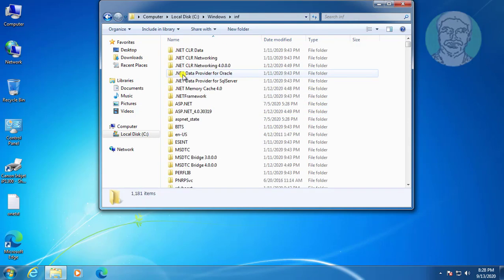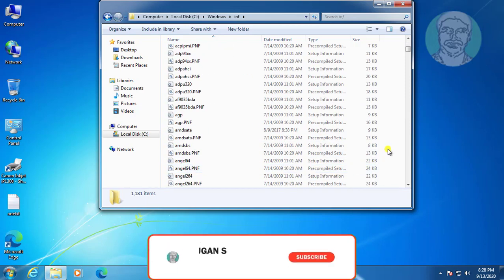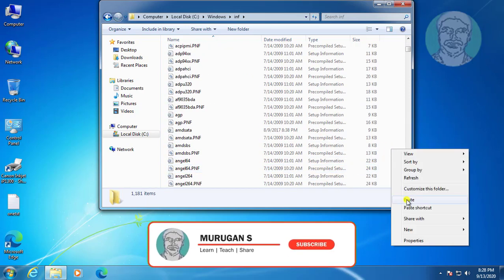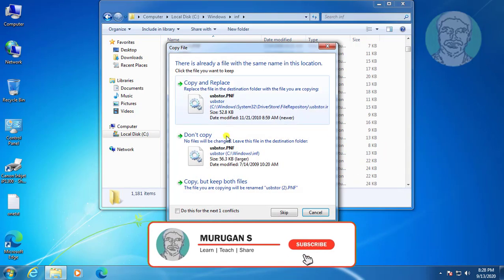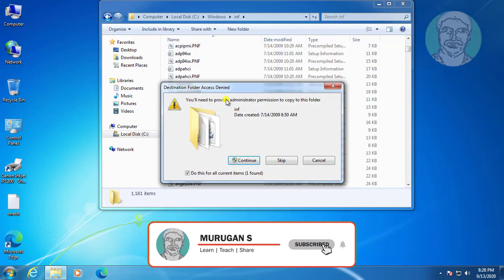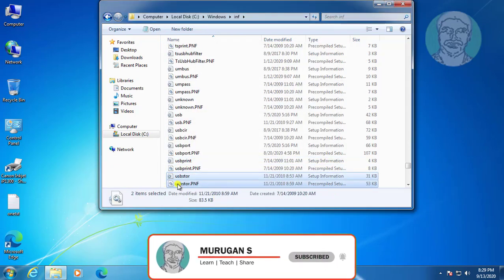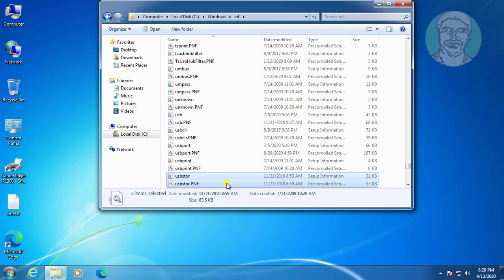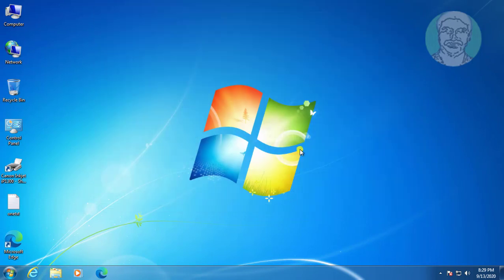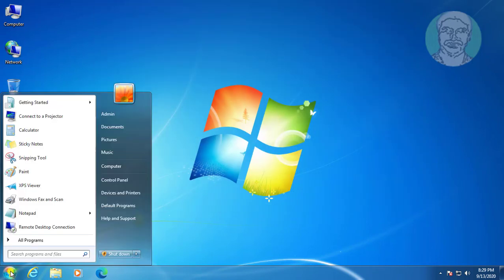Open the INF directory and paste the two files. Close and exit the folder. Restart the system.